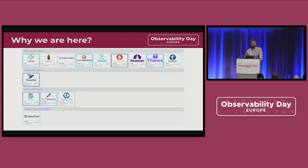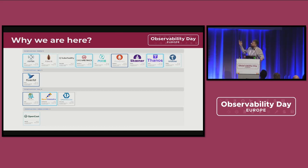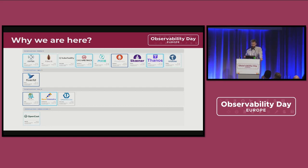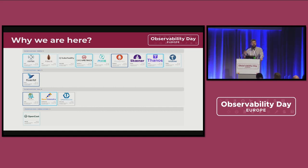We'll hear many talks from experts around those projects. We have, of course, all the observability signals — we call them — metrics, logs, tracing, profiling, and much more. We have cost attribution and much more advanced techniques like eBPF. So all of this is why we are here.